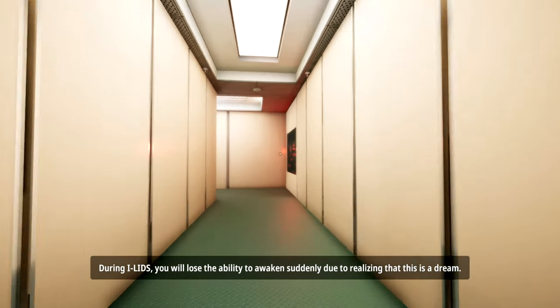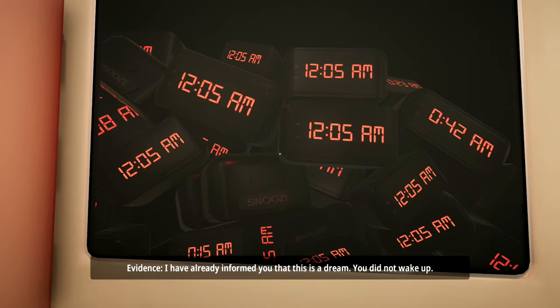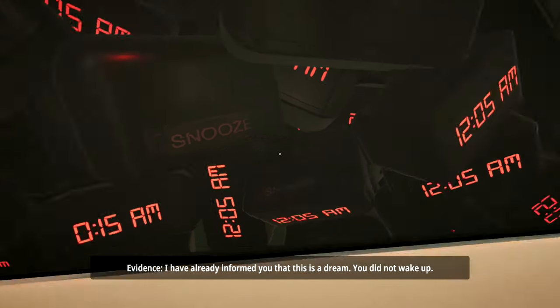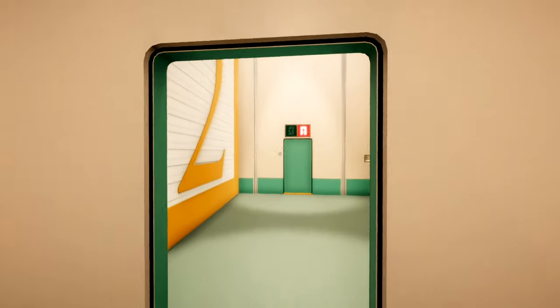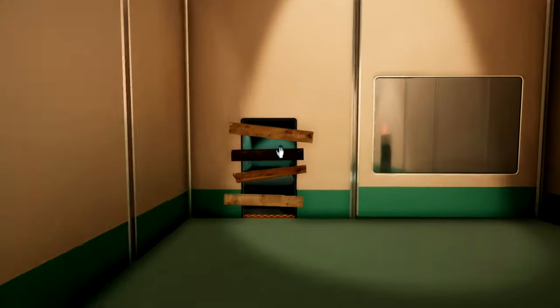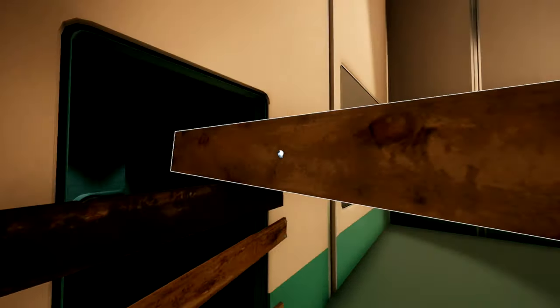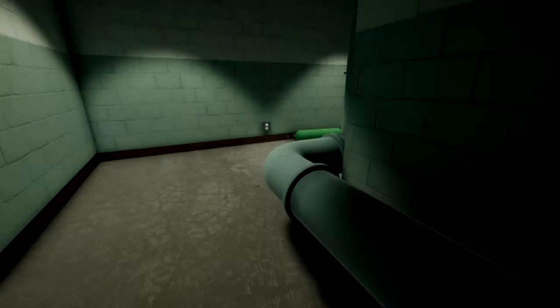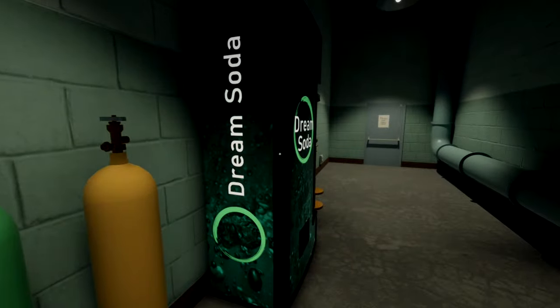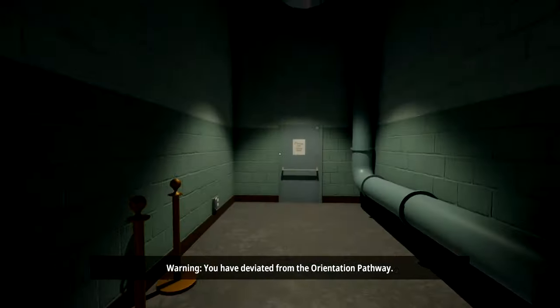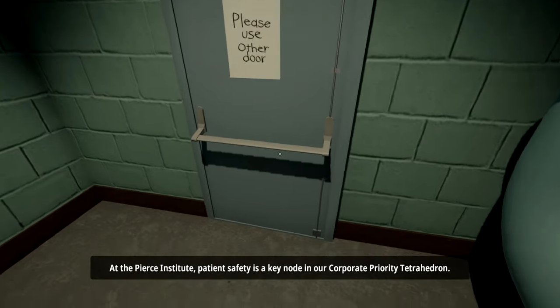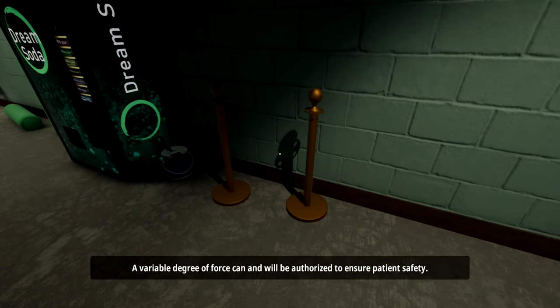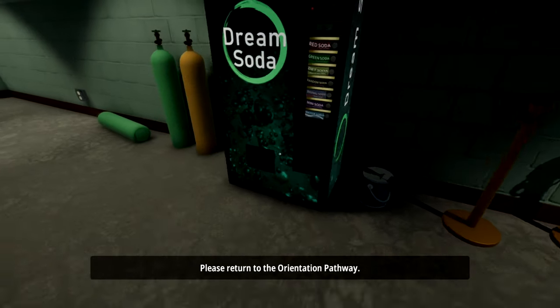I don't know if this could be some Octodad vibes. During eyelids, you will lose the ability to awaken suddenly due to realizing that this is a dream. Evidence. I have already informed you that this is a dream. You did not wake up. Thanks. Please complete the remaining orientation activities. Warning. You have deviated from the orientation pathway. At the Pierce Institute, patient safety is a keynote in our corporate priority tetrahedron. Please return to the orientation pathway.